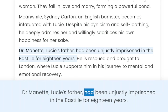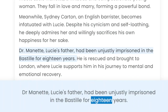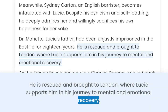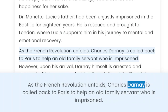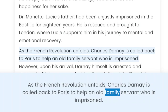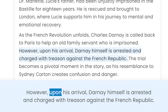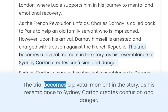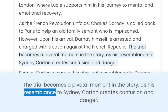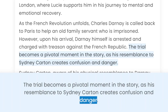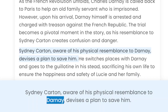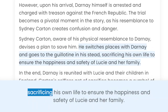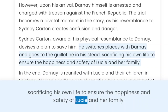Dr. Manet, Lucy's father, had been unjustly imprisoned in the Bastille for 18 years. He is rescued and brought to London, where Lucy supports him in his journey to mental and emotional recovery. As the French Revolution unfolds, Charles Darnay is called back to Paris to help an old family servant who is imprisoned. However, upon his arrival, Darnay himself is arrested and charged with treason against the French Republic. The trial becomes a pivotal moment in the story, as his resemblance to Sidney Carton creates confusion and danger. Sidney Carton, aware of his physical resemblance to Darnay, devises a plan to save him. He switches places with Darnay and goes to the guillotine in his stead, sacrificing his own life to ensure the happiness and safety of Lucy and her family.